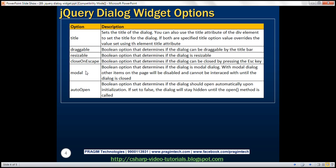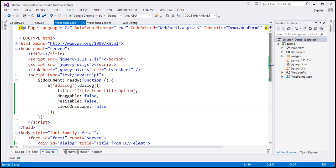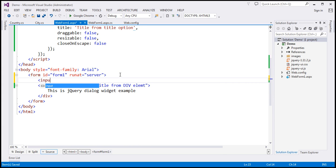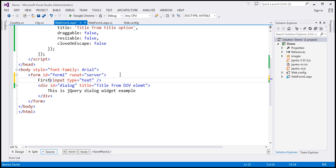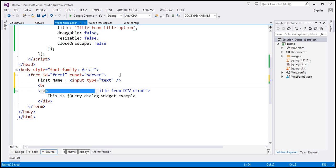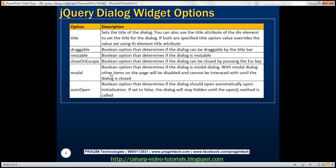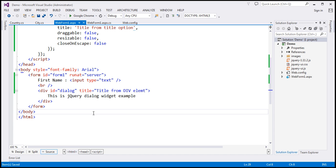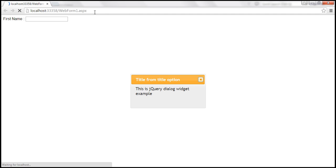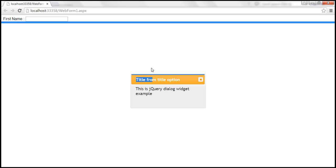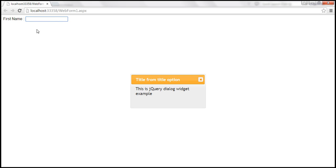Modal — this is a Boolean option that determines if the dialog is a modal dialog. By default this option is false, meaning it's not a modal dialog. To understand that, let's add a text box on this page — an input element of type text with a label 'First Name'. With the modal option set to false, let's save and reload. We have the dialog, and I can still interact with elements on the web page — I can type into the text box — because this is not a modal dialog.